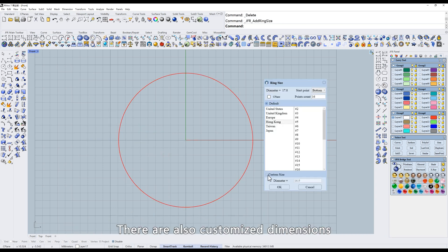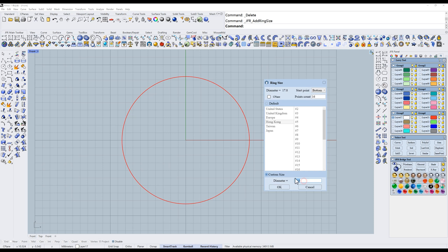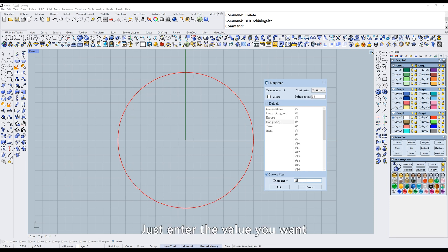There are also customized dimensions. Just enter the value you want.